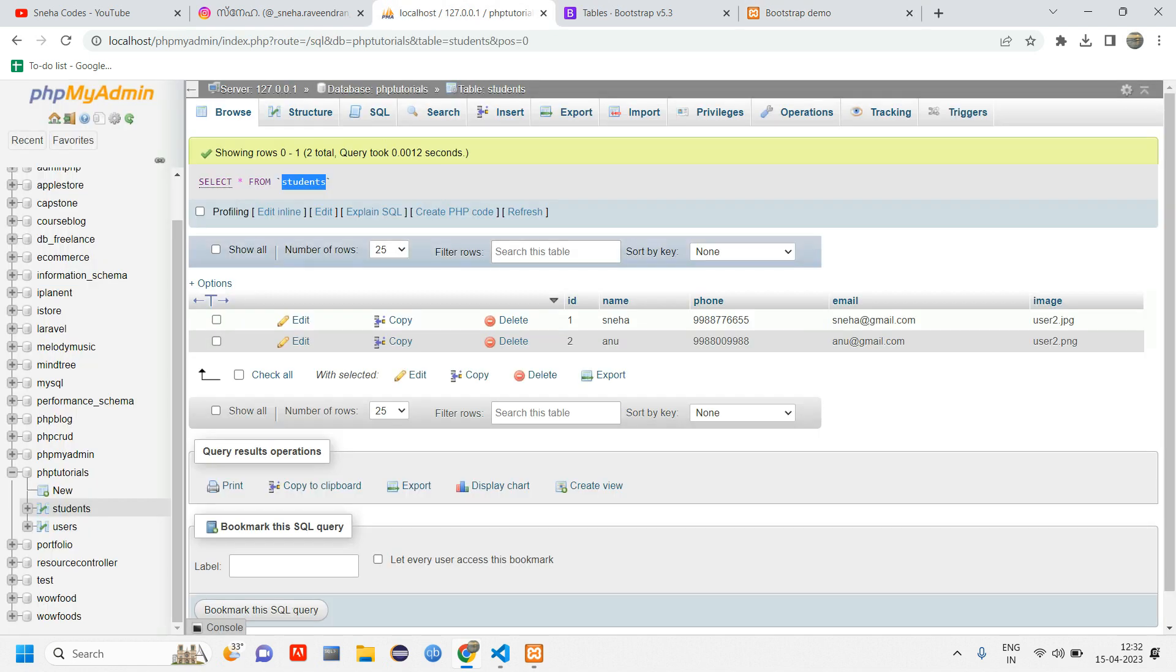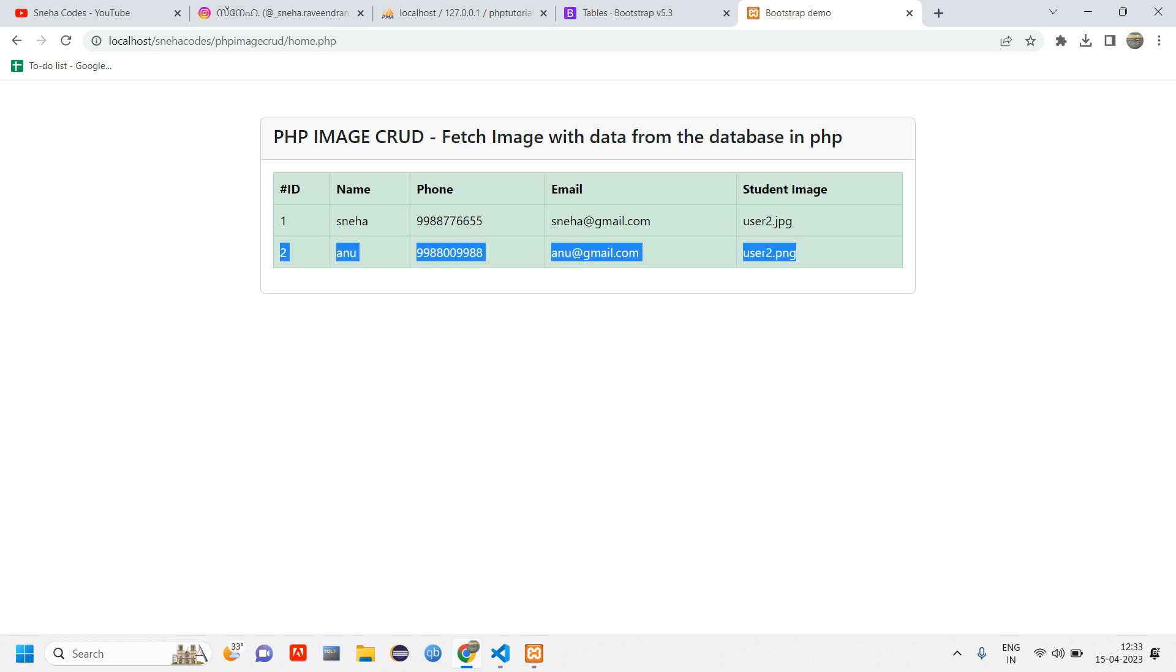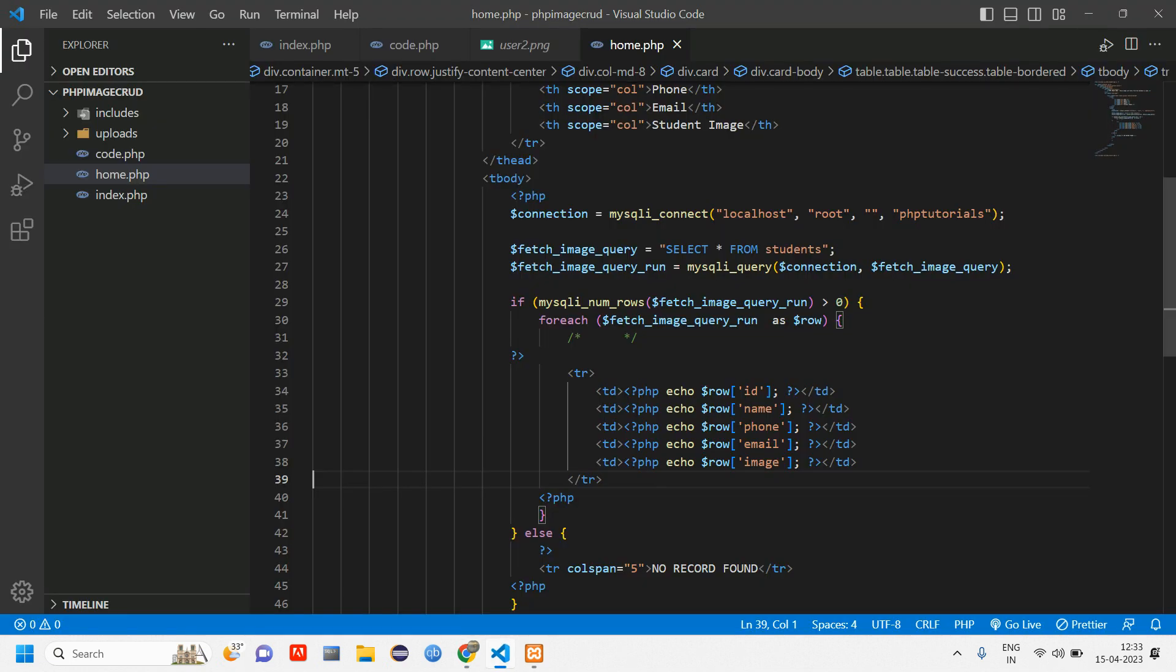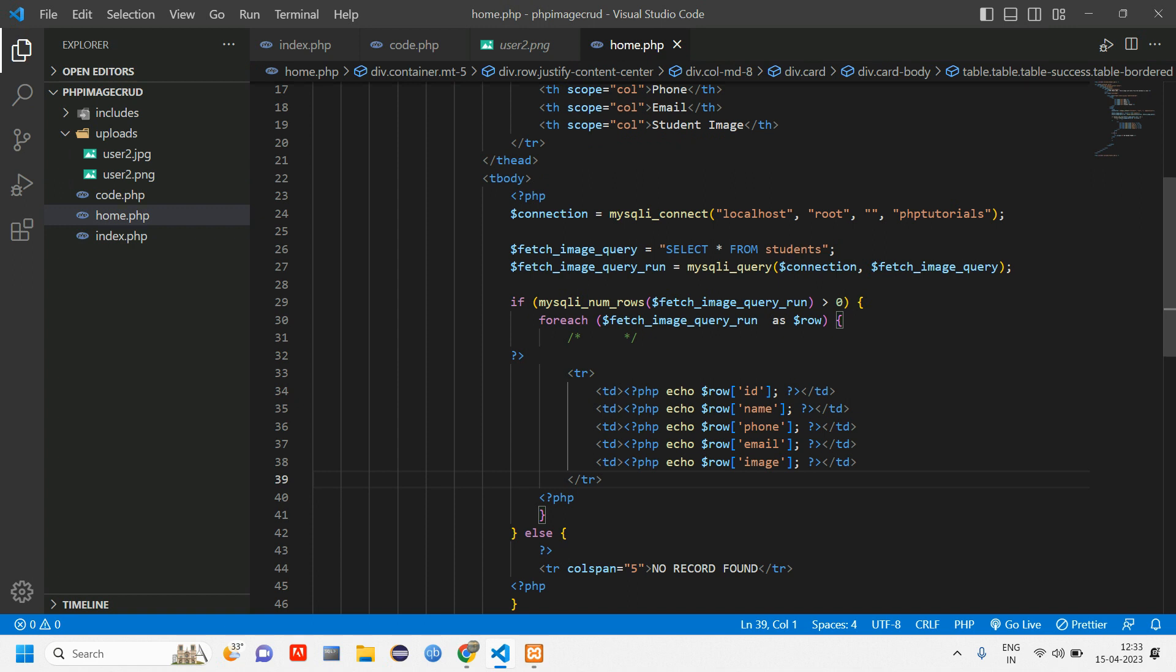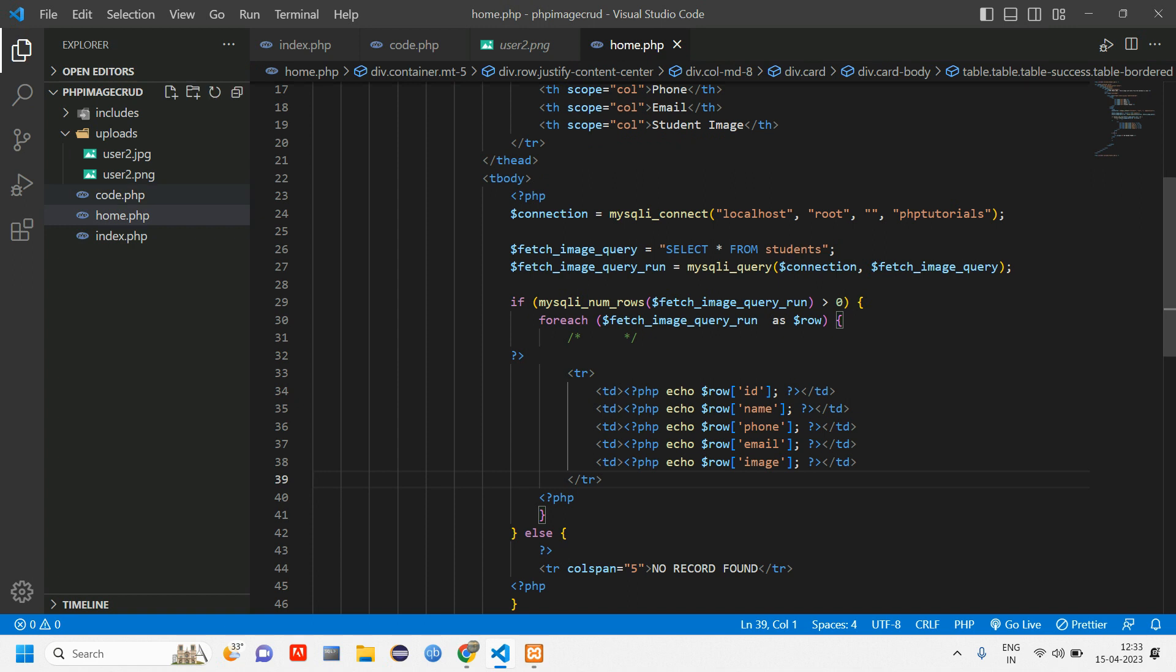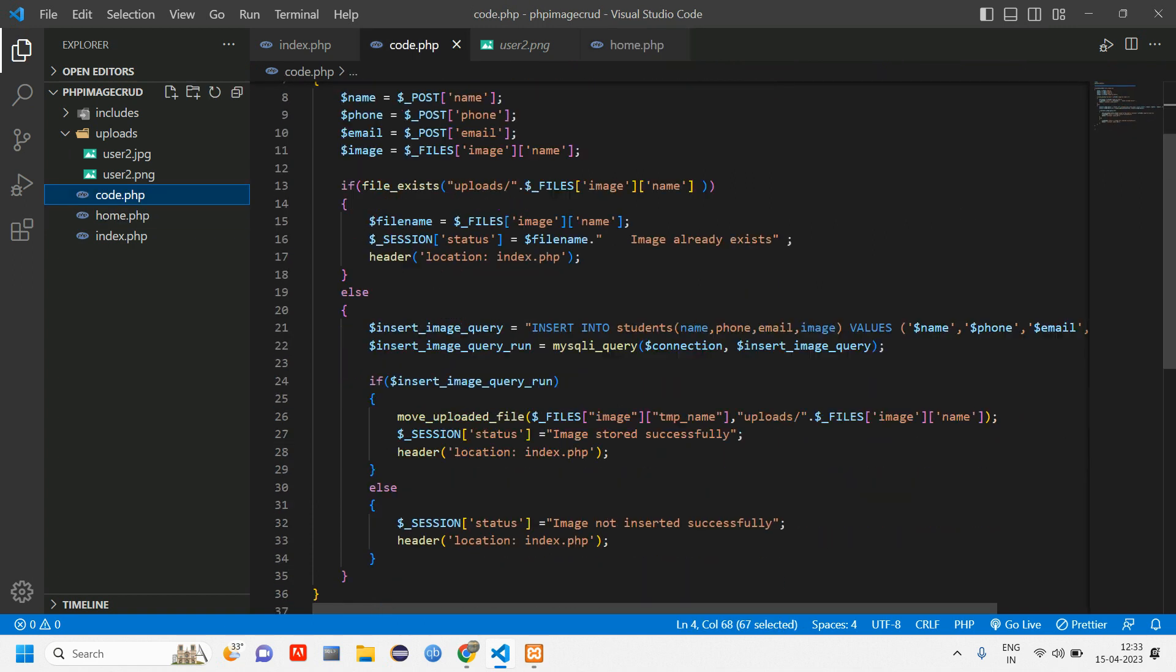Now let us go and reload. You can see you're getting all the data which is there in your database, but here the image we are getting the image name but we want to display the actual image which is this.